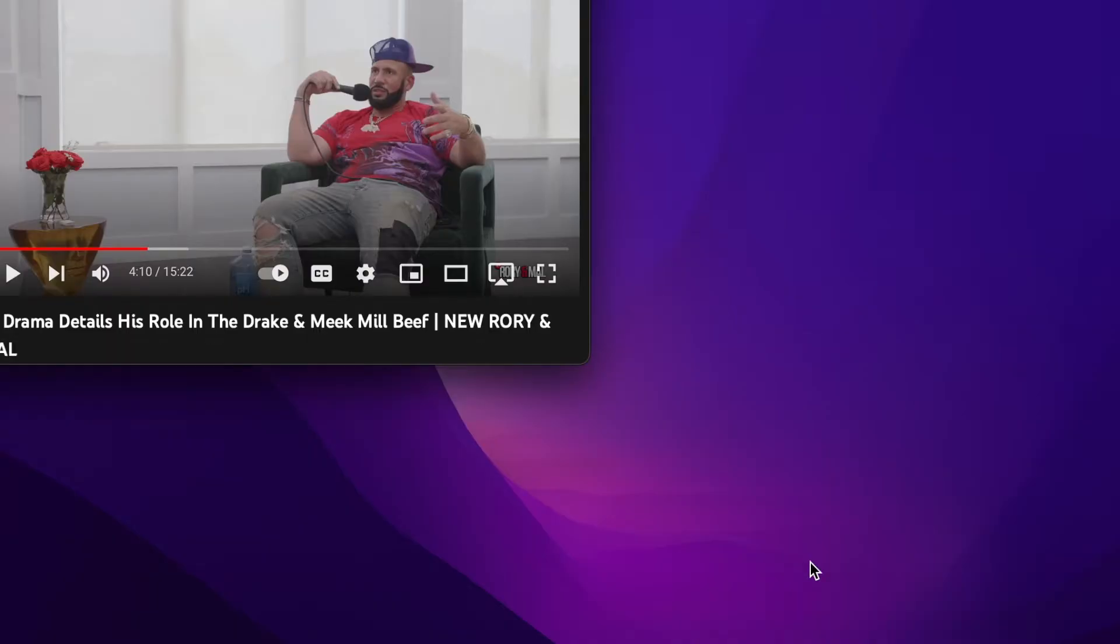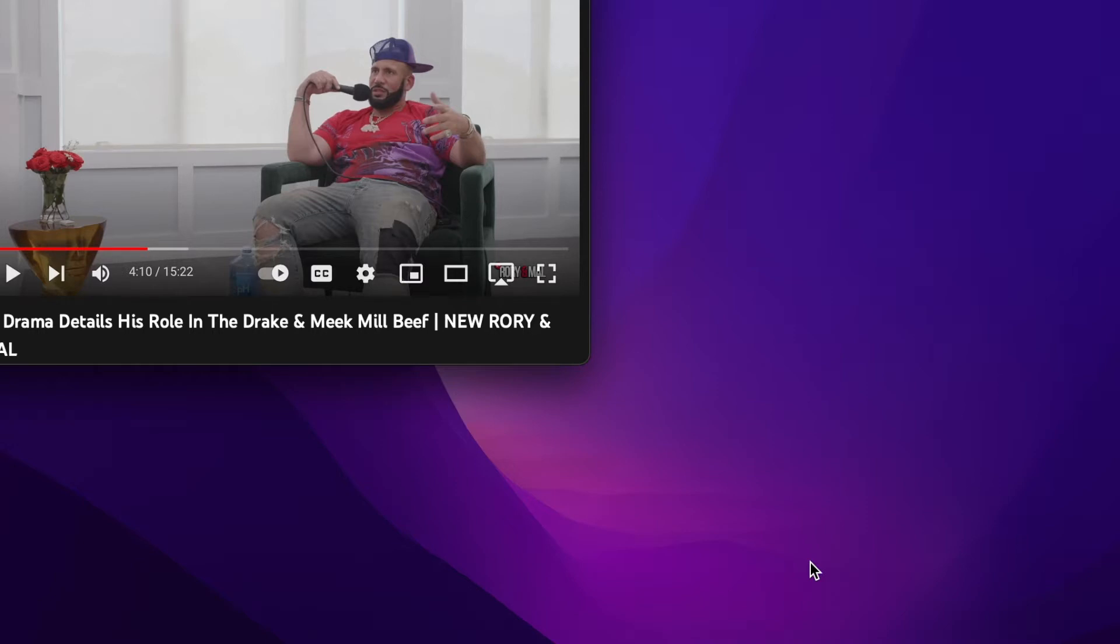Hi, back with another video. I'm gonna do a reaction on an interview that DJ Drama did with Rory and Mal. I'm gonna do commentary in between. Basically, he's talking about the Quentin Miller situation. We all know about the ghostwriting situation and how he believes everyone had a role in it.